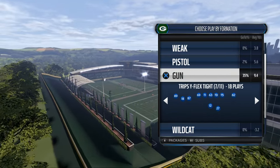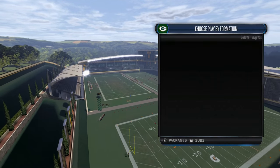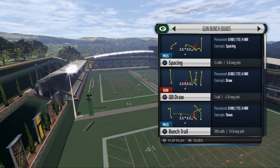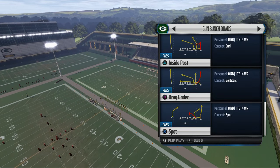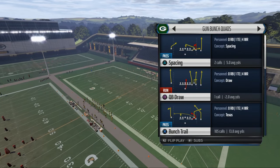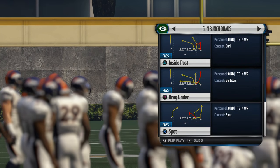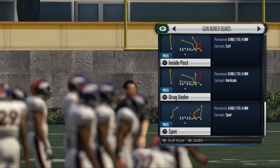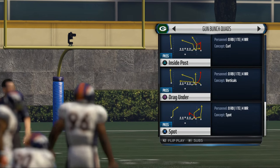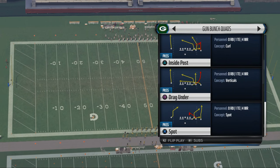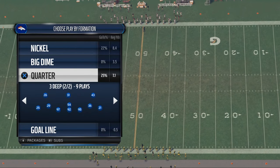I want to talk a little bit about the x-factor formation. We already discussed the pistol ace, but I wanted to give you some insight into the gun bunch quads because it is a very unique formation. What we're going to be doing with it is very simple zone flooding using some basic concepts to beat man coverage. The cool part about this formation is it has four wide receivers on one side of the field, and we're going to go up against some two-man under coverage from quarter.